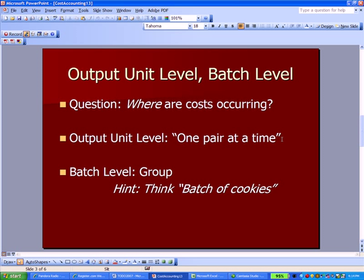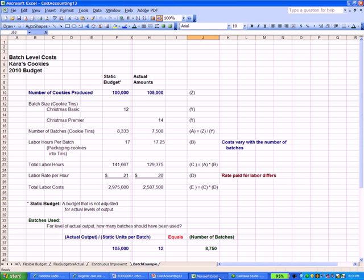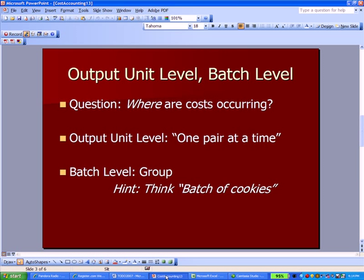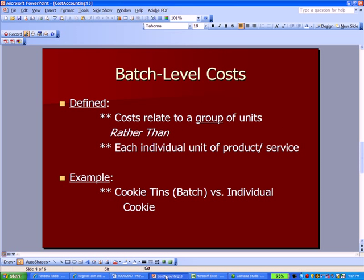On the other hand, costs can occur by group or by batch. Think about a batch of cookies. I want to go back to Excel and an example I was using in Cost Accounting 12. We have Kara's cookies and she's producing cookies and putting them into cookie tins that you get at Christmas time. Batch level costs are defined as costs that relate to a group of units. You're doing an activity as a company by group, packing cookies in a tin or a dozen golf balls in a golf ball sleeve. You're doing something with groups of your product rather than individual units.